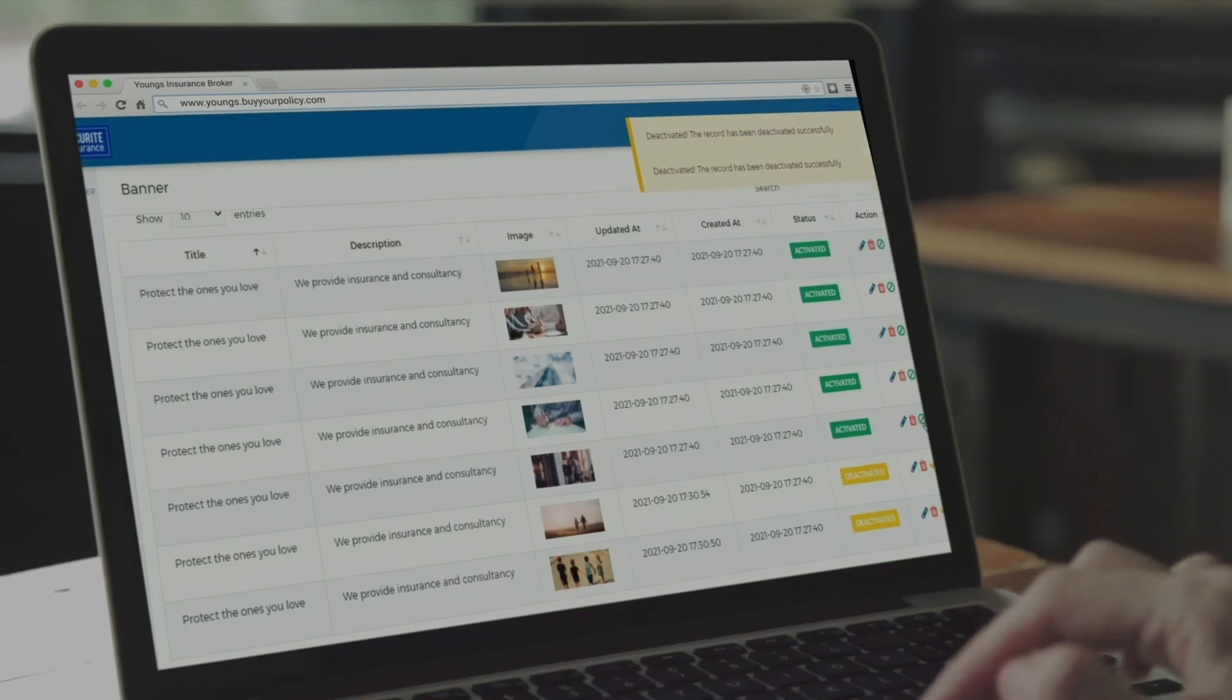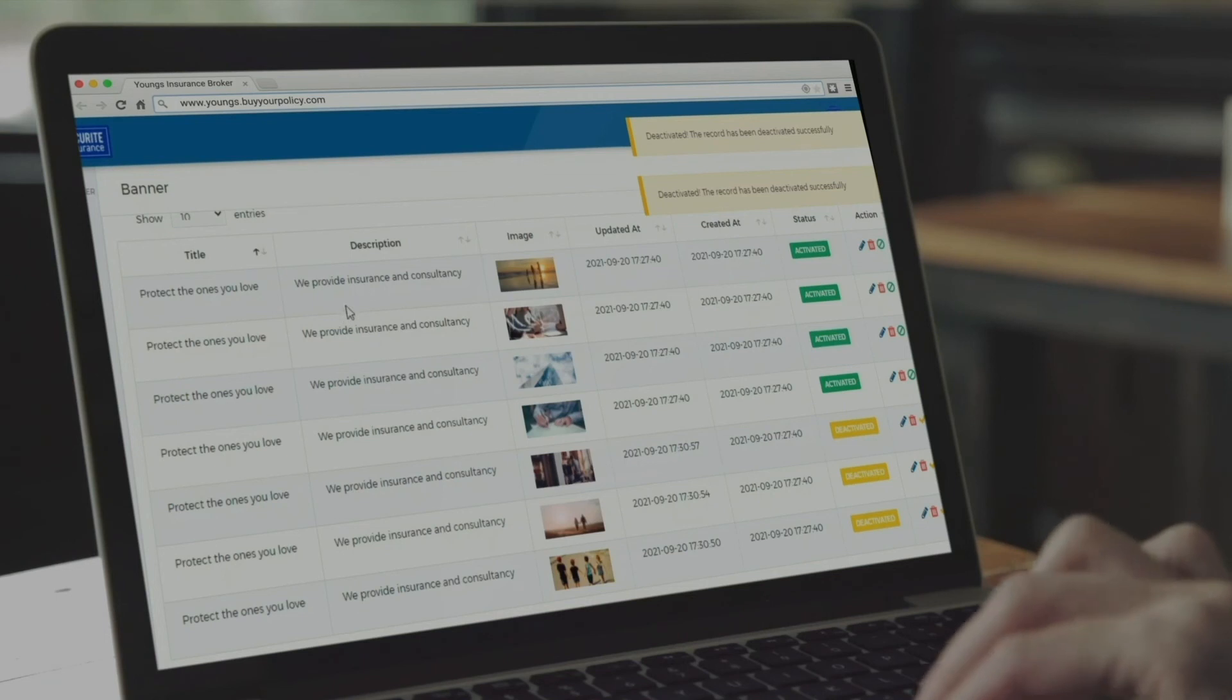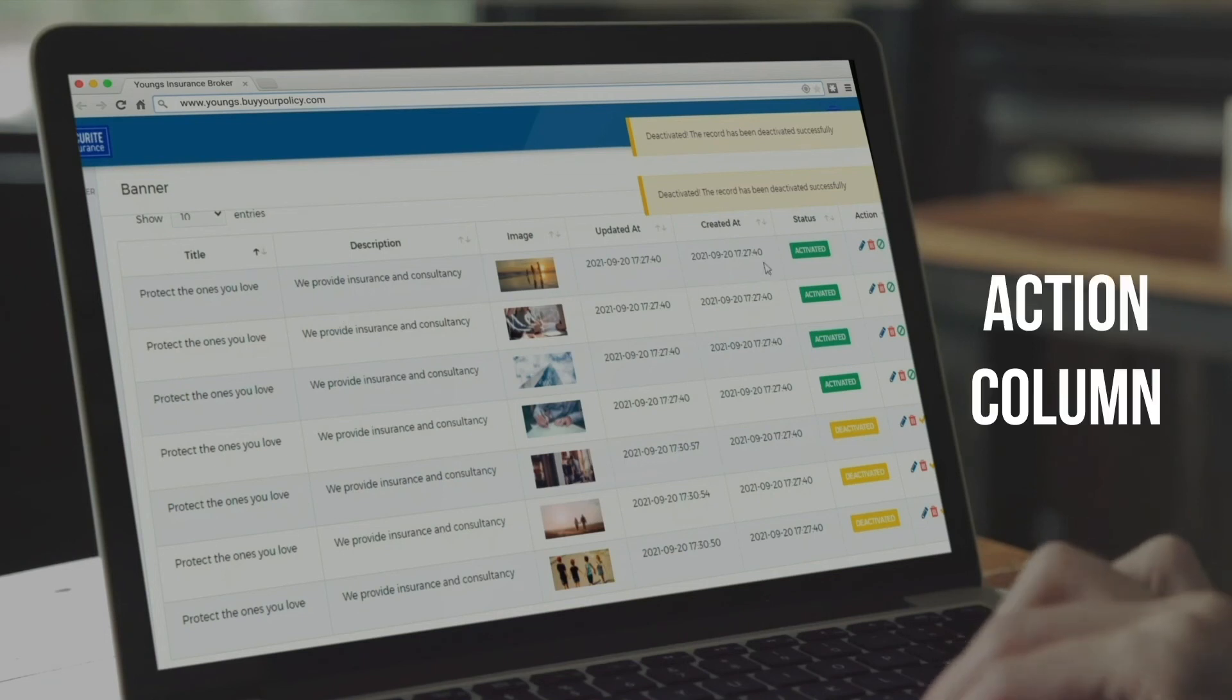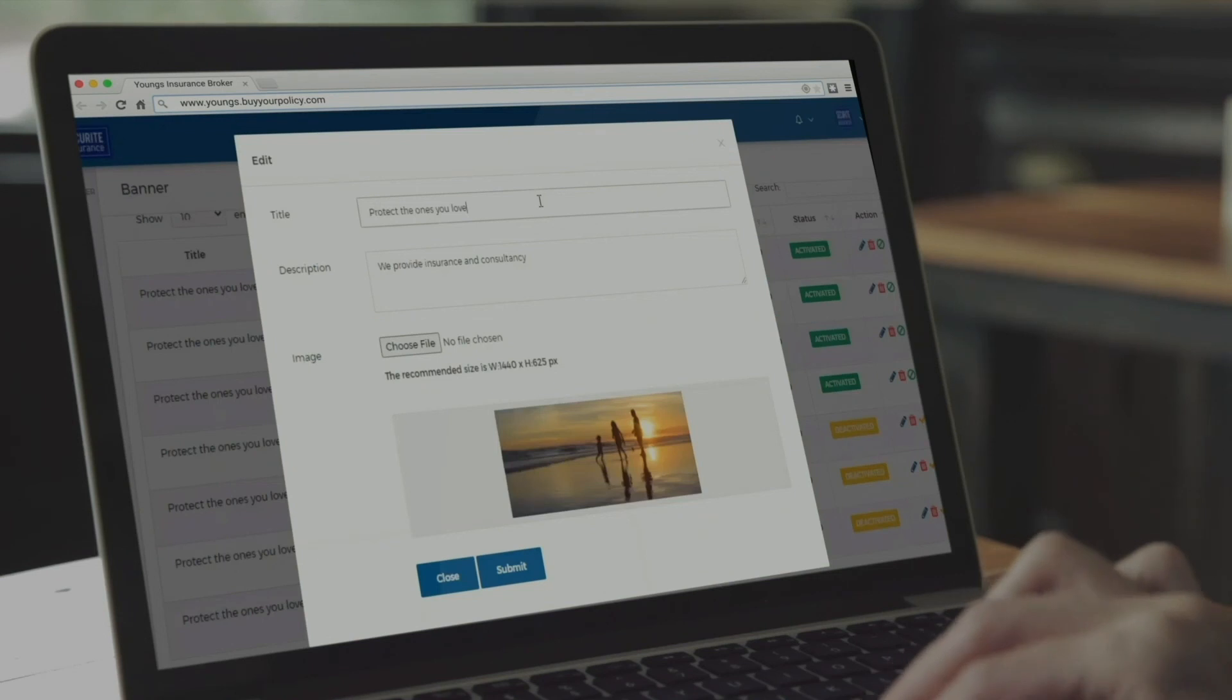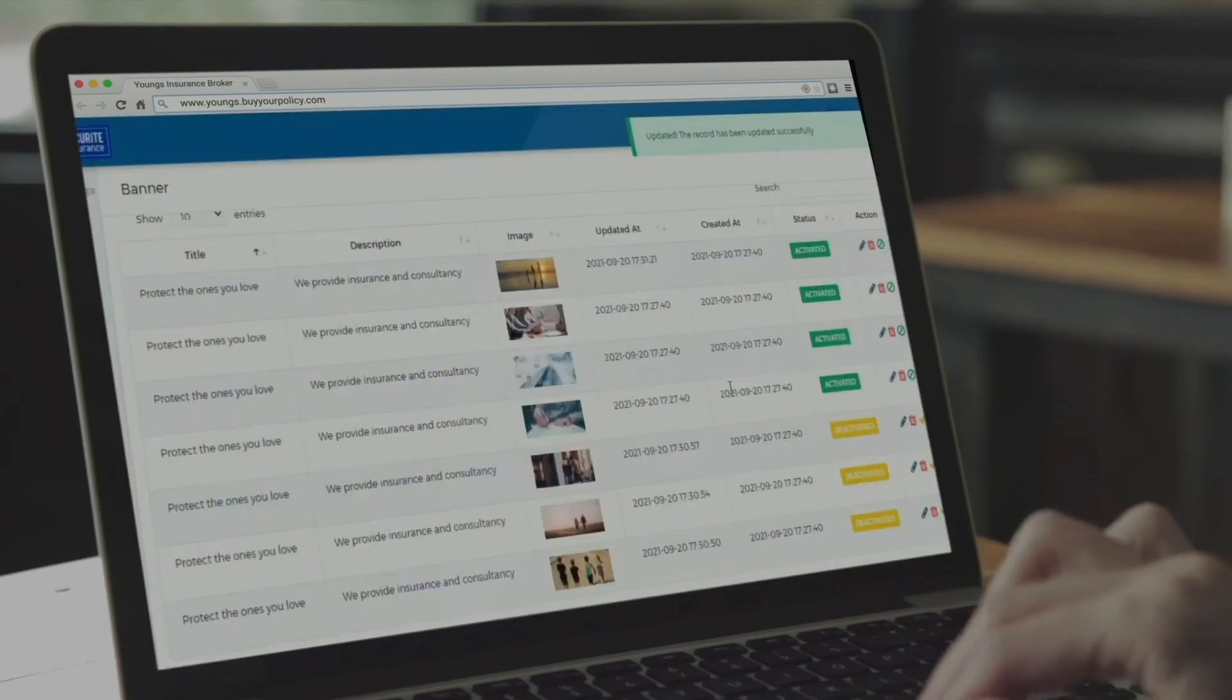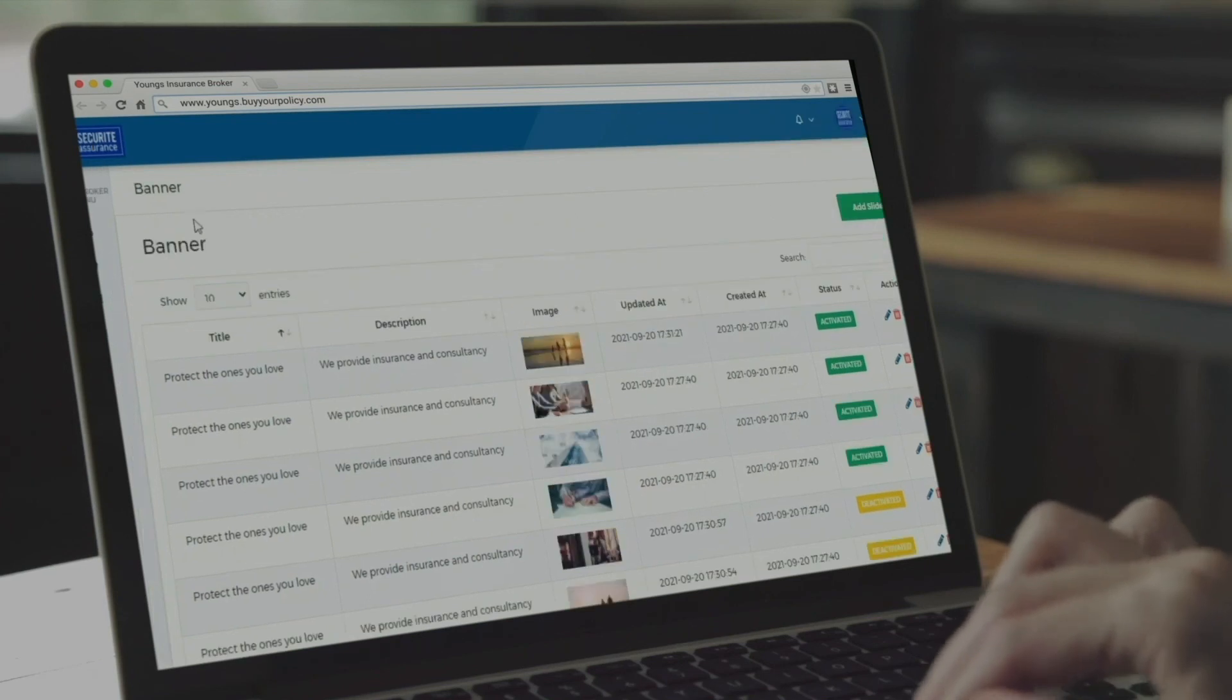You will find 10 slides that we have already prepared for you, each with a title and a subtitle. In the Action column, you can edit, delete, or deactivate any of them. The deactivated slides won't show on your website. You can also add more slides if you want to.